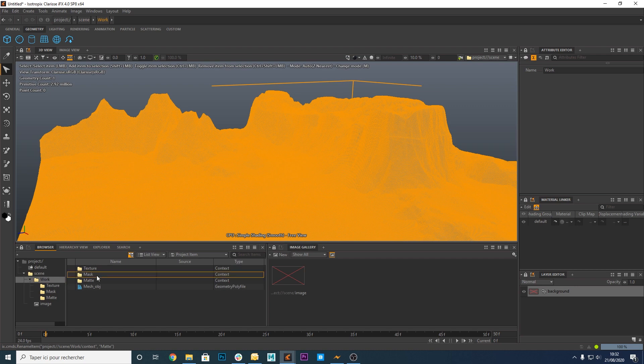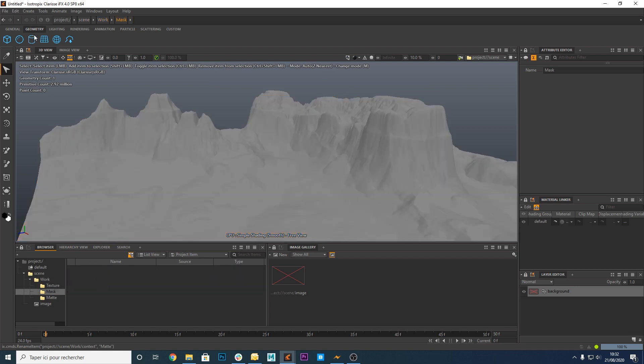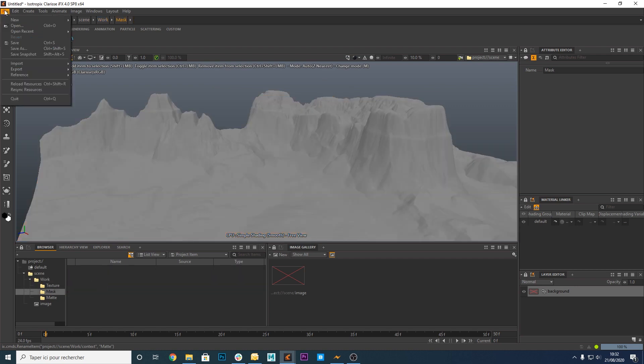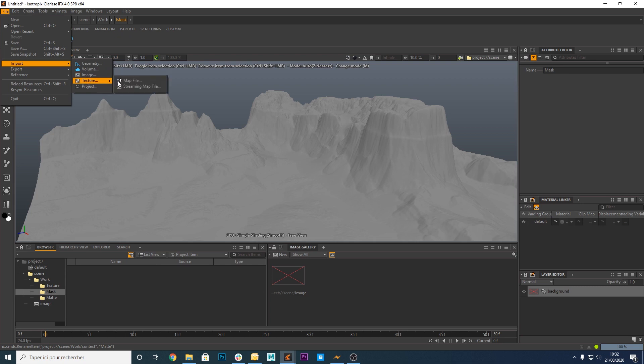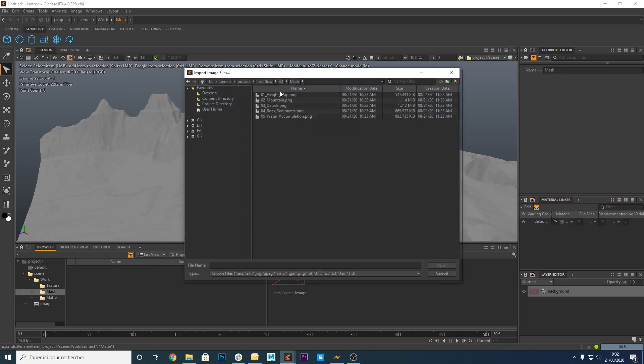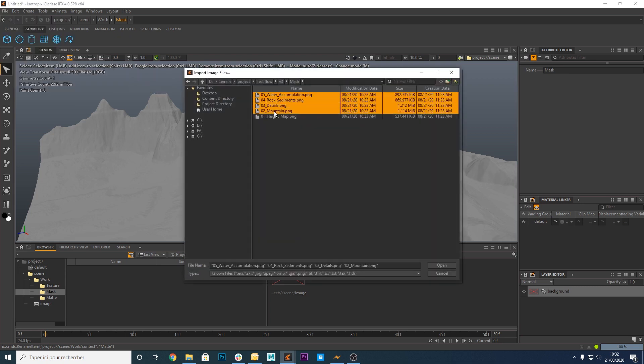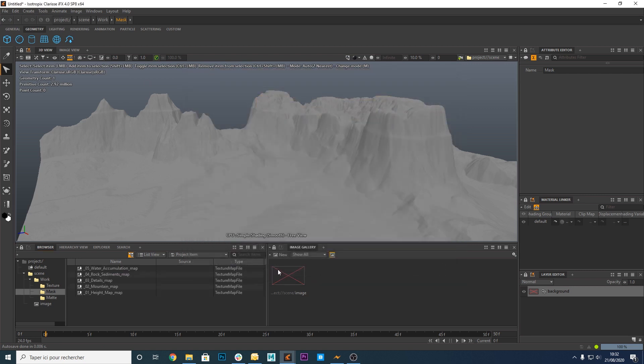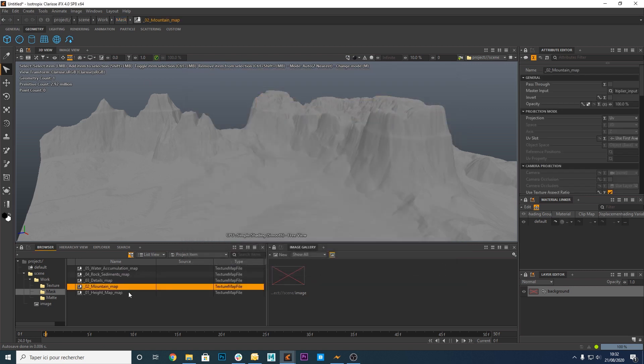Go to the mask context and import the masks that we have exported from Instant Terra. Let's select the five masks. Here they are.